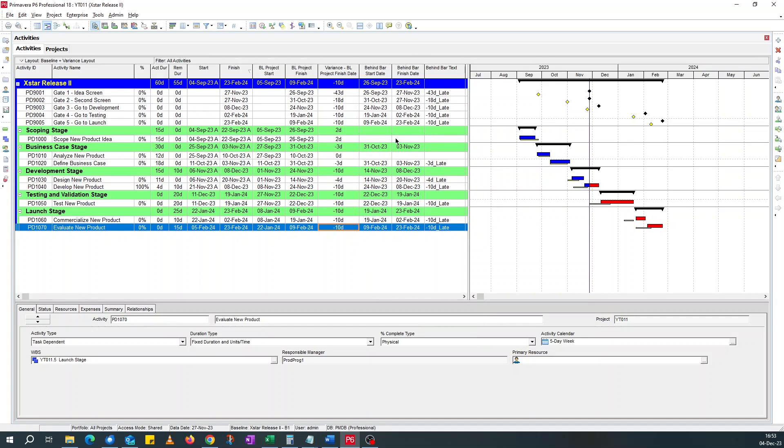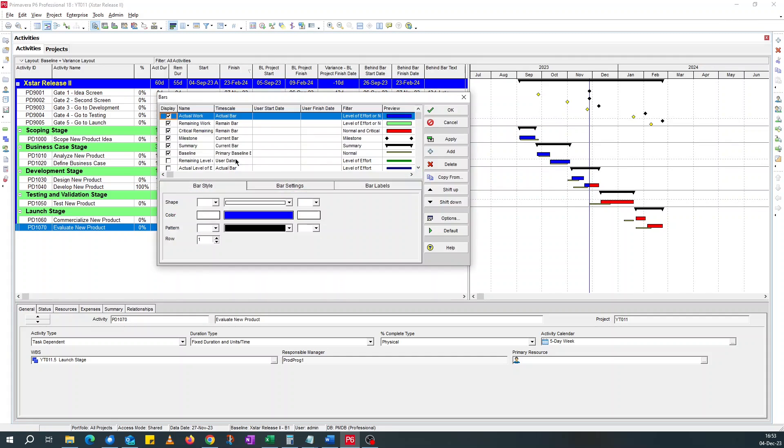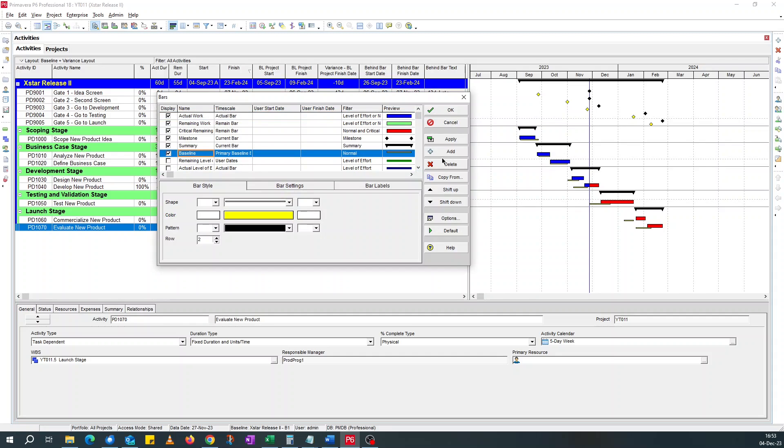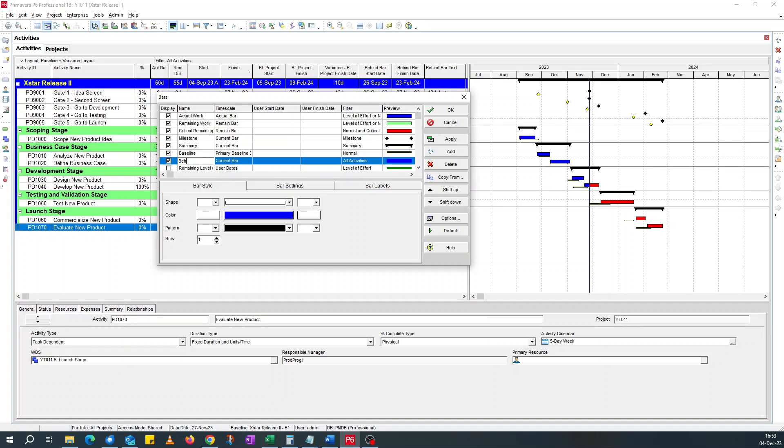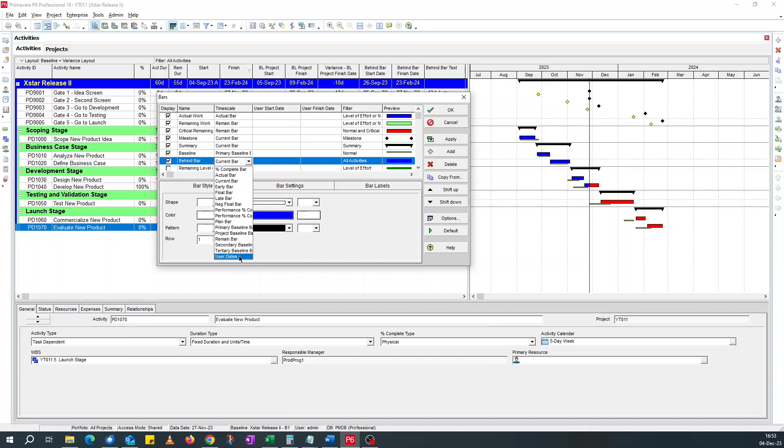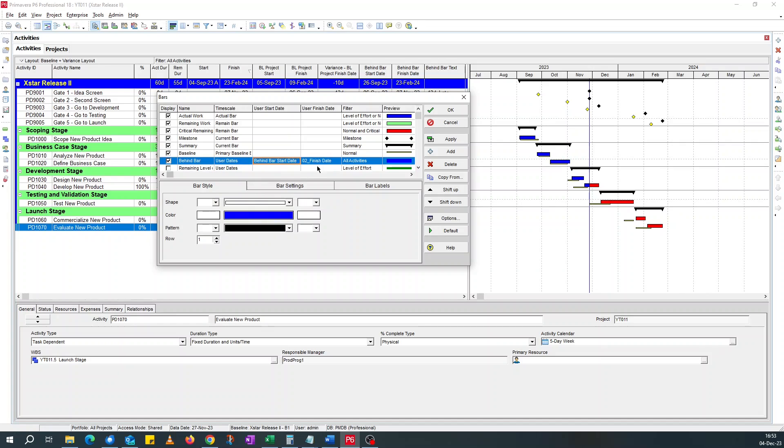So we need to format the bar so that this information appears here. If I go to the bar, behind bar, add a new row. I can call it behind bar. It sounds criminal. That's OK. Behind bar. And I'm going to change the time scale should be user date. And for these dates, I'm going to choose my behind bar start date and my behind bar finish date.